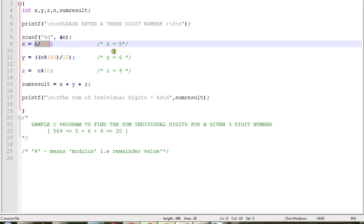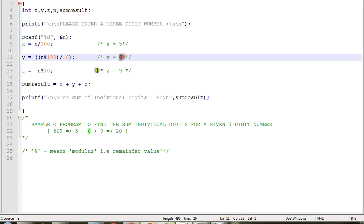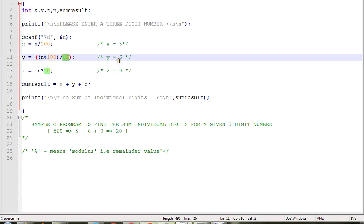Then y will get the 6. We're going to do n mod 100, that means you will get 69, then 69 divided by 10 is equal to 6.